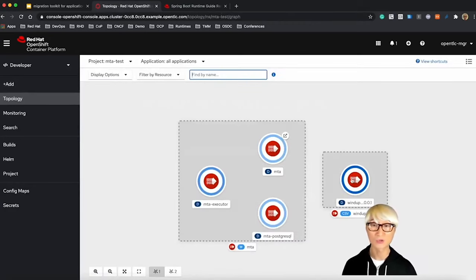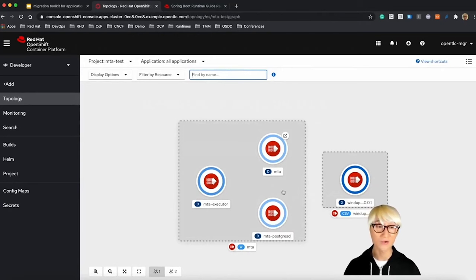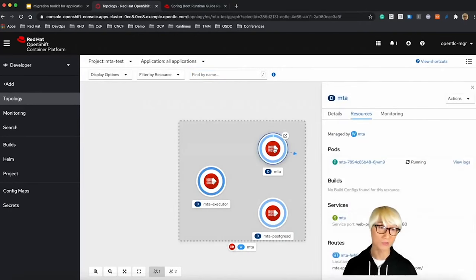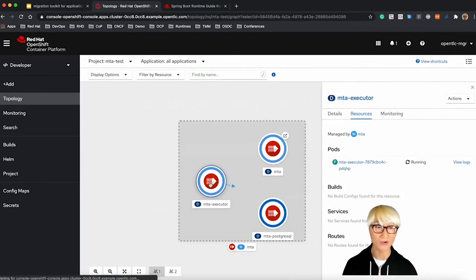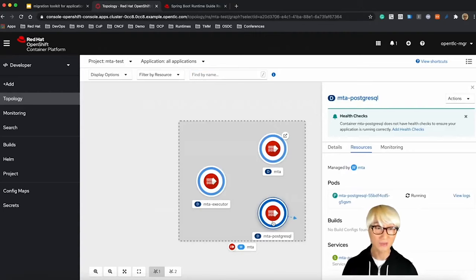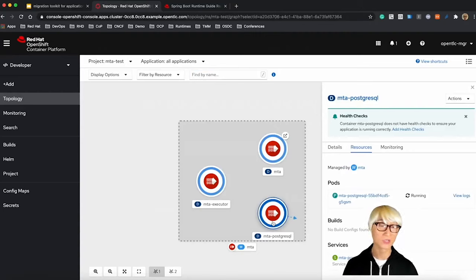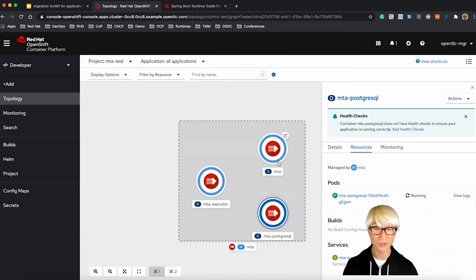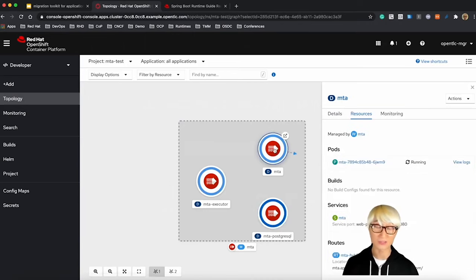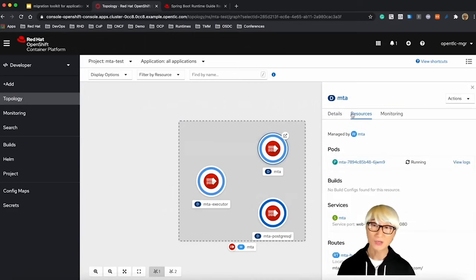Let's go to developer perspective. You can find four pods already running. One is operator, the other is MTA and executor, and also PostgreSQL to store your analyst report here.